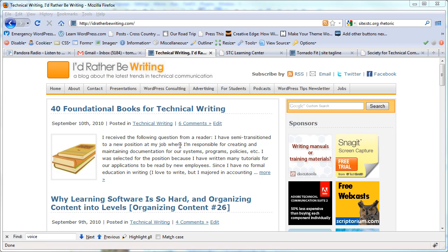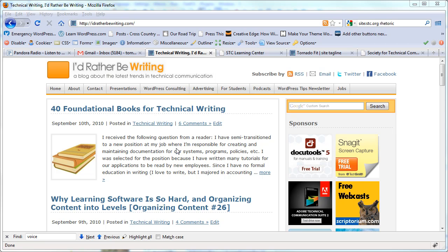Hi, I'm Tom Johnson at I'dRatherBeWriting.com. Today's tip involves making your site a little more secure.